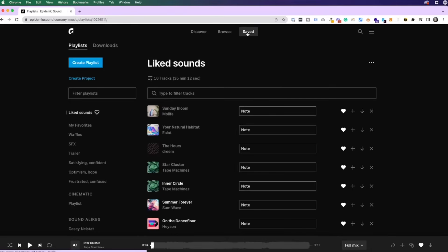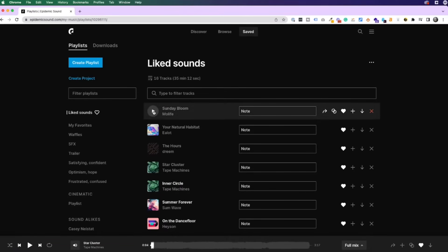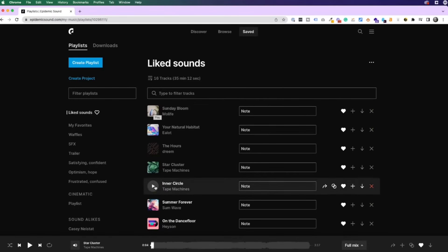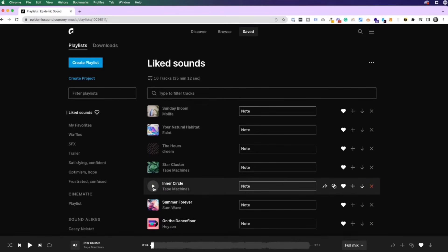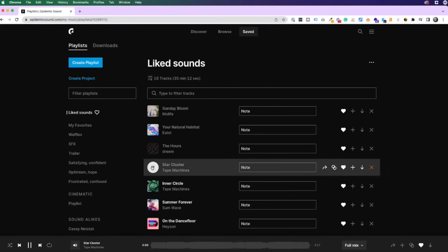I like to usually start with my saved sounds. These are the things that I have found while browsing Epidemic Sound that I really like, like this one for example.